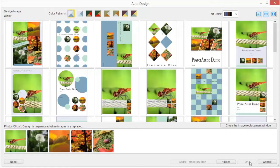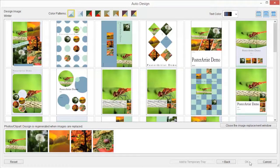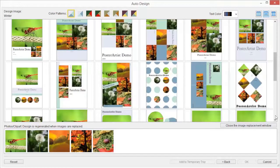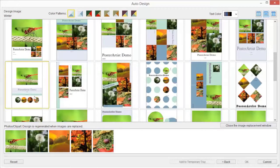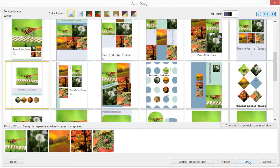Designs are created automatically, then their thumbnails are displayed. The number of designs to be created varies depending on the number of selected images, paper orientation, and design image. Select your favorite design and click OK.